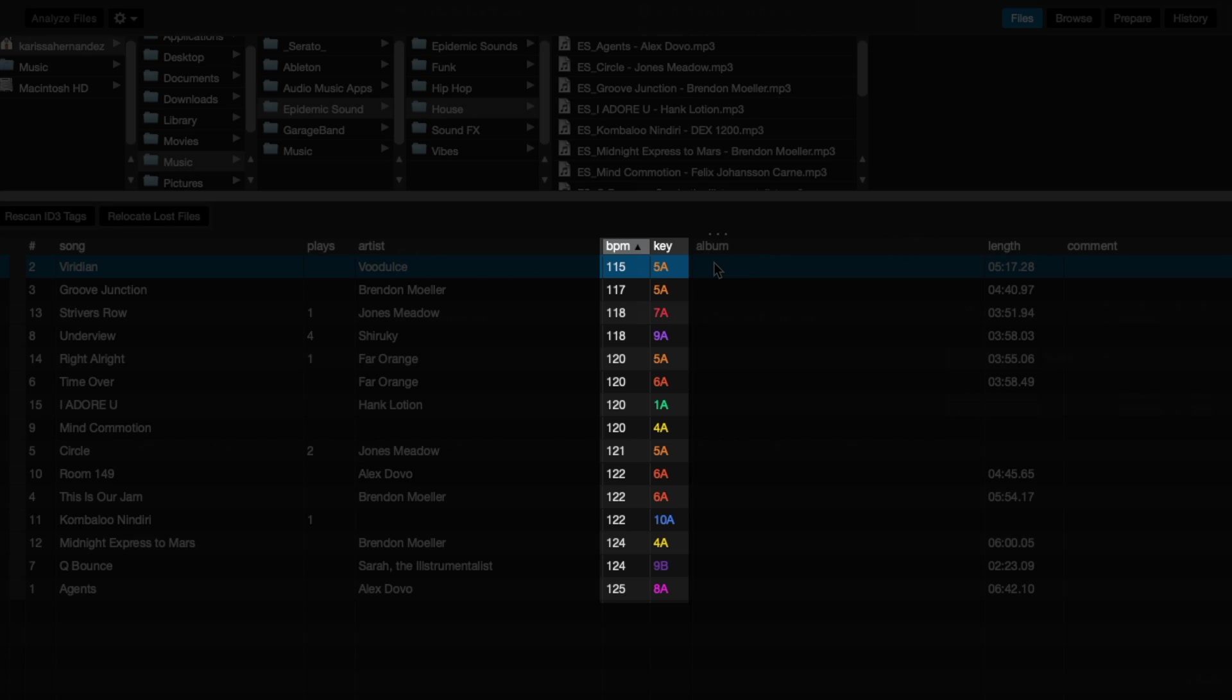You can hold the Command key and click to sort a second column like this. Now you can start choosing your tracks based on the tempos, which will allow you to find songs that are in a similar range.